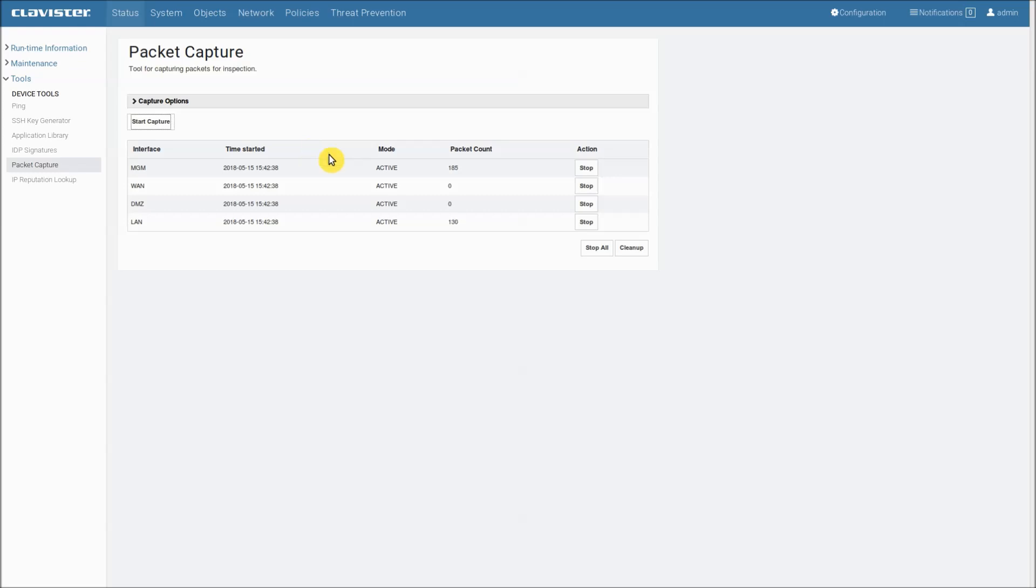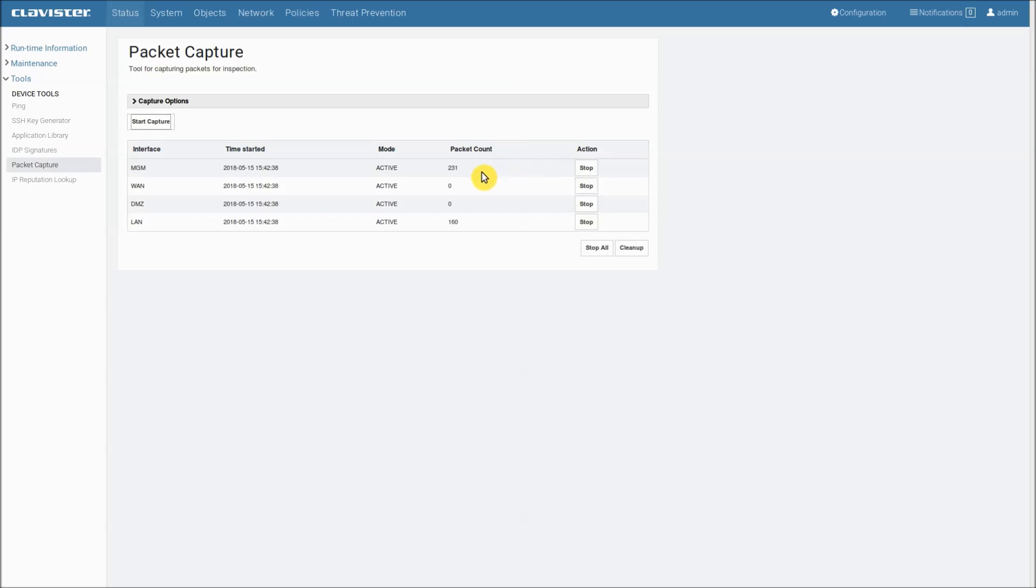Mode shows if the capture is active or idle. Packet count shows the number of captured packets so far. In this case we can see that the management interface is increasing as well as the LAN interface while the WAN and DMZ interfaces are zero. So there is only traffic on the management and the LAN interface.